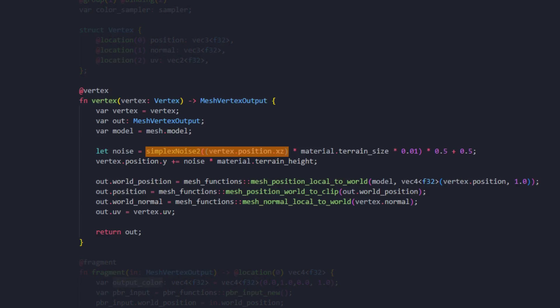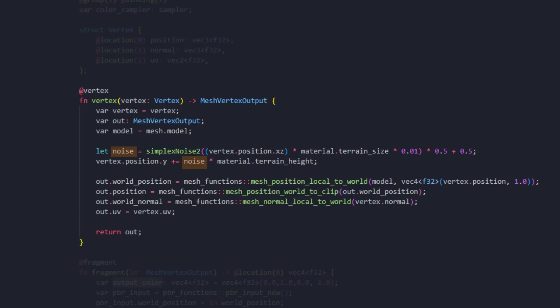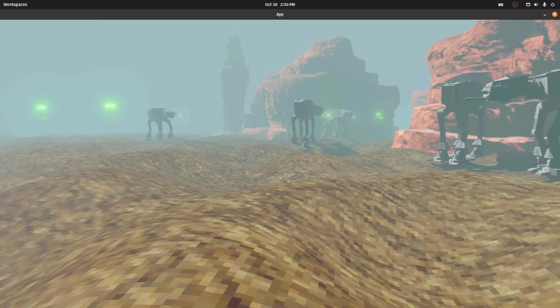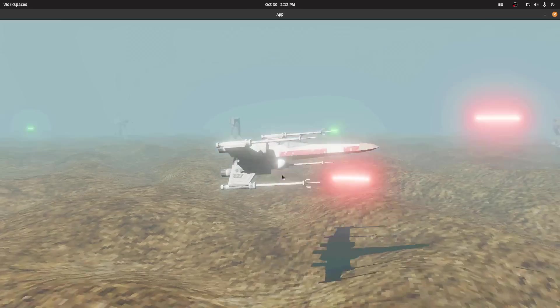Passing in the vertex X and Z position, we can get the height value. Because we can tweak the height value, we have to multiply with the terrain height. The noise value goes from minus one to one, so I need to rescale it here, so it goes from zero to one.